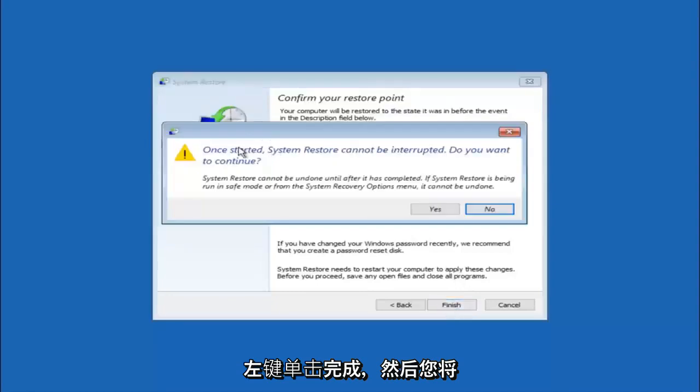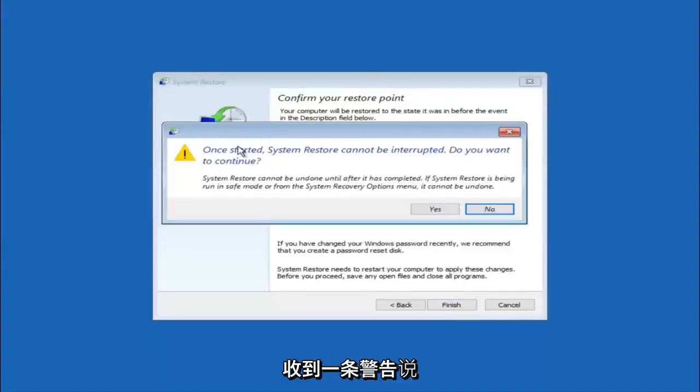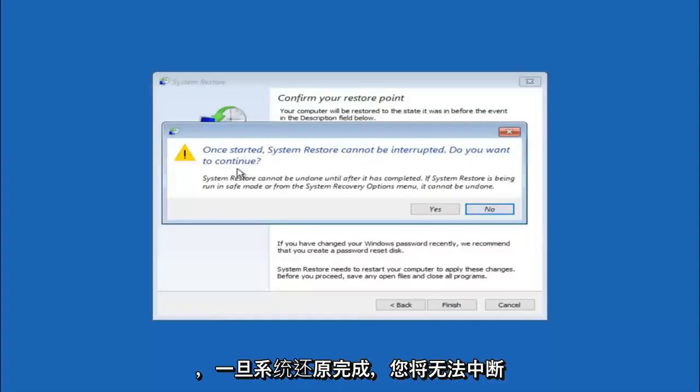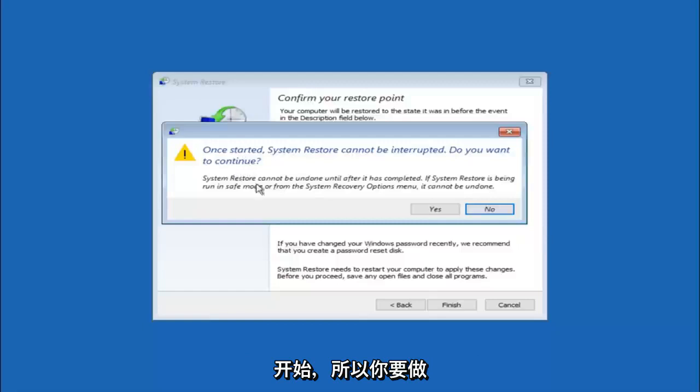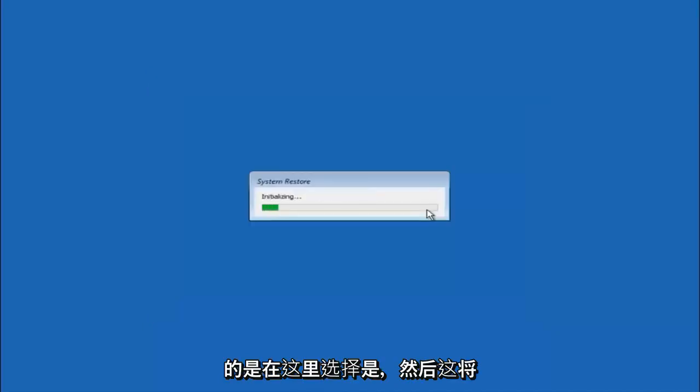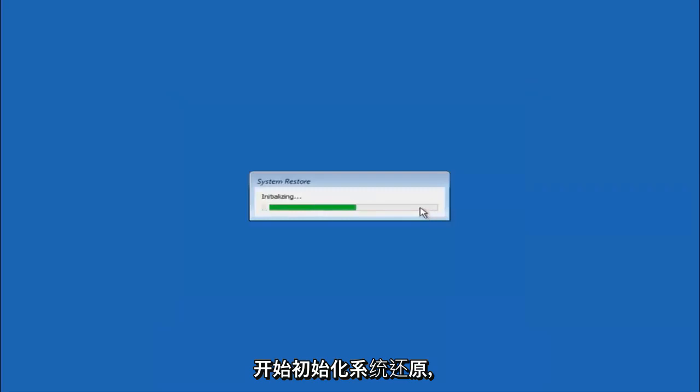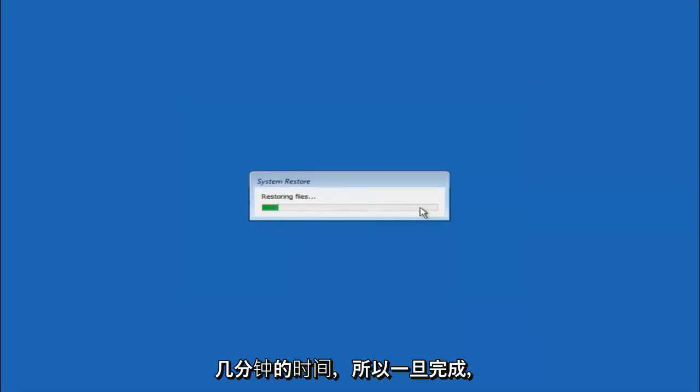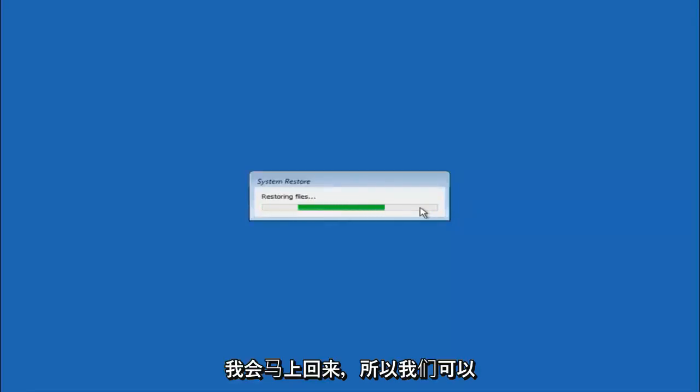And then you will receive a warning saying once started system restore cannot be interrupted. Do you want to continue? Please keep in mind you cannot interrupt the system restore once it has begun. So what you want to do is select yes here. This will begin to initialize the system restore. Just be patient, this will take a couple minutes to run. Once it's done I will be right back.